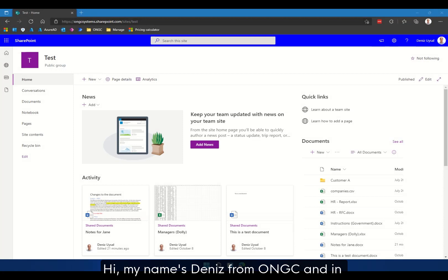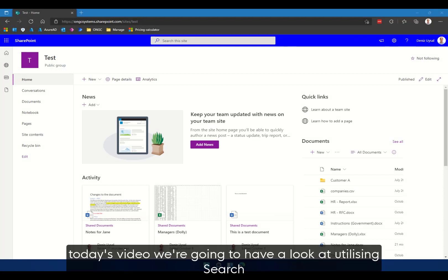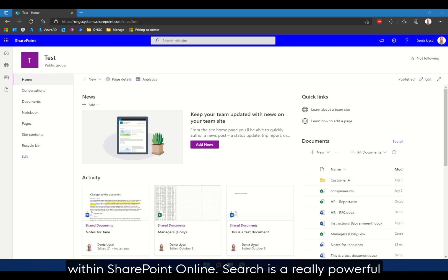Hi, my name is Dennis from ONGC and in today's video we're going to have a look at utilizing search within SharePoint Online.